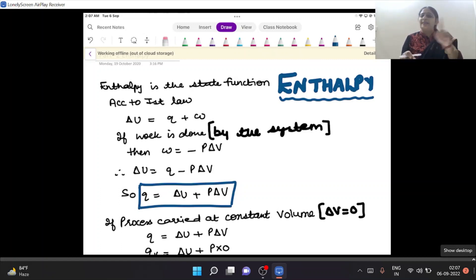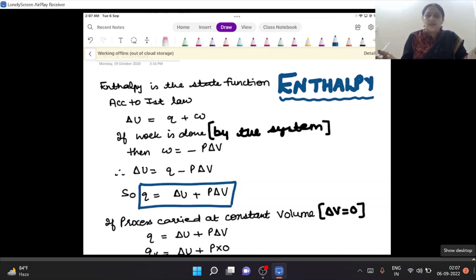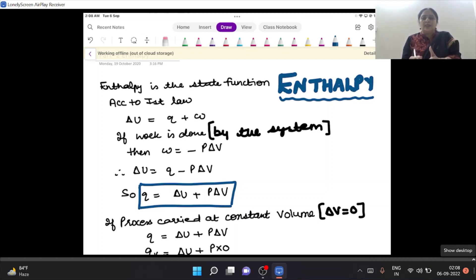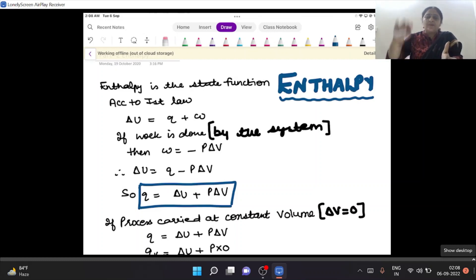So enthalpy is a state function — it depends on initial and final state. To start, we go back to the First Law: energy can neither be created nor be destroyed. Mathematically: delta U = q + w, where delta U is internal energy change, q is heat absorbed, and w is work done. Work done by the system is negative, so w = -PΔV.